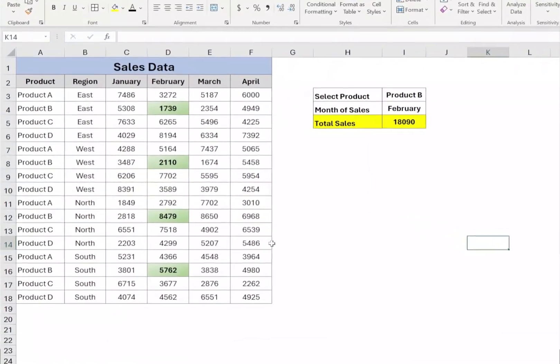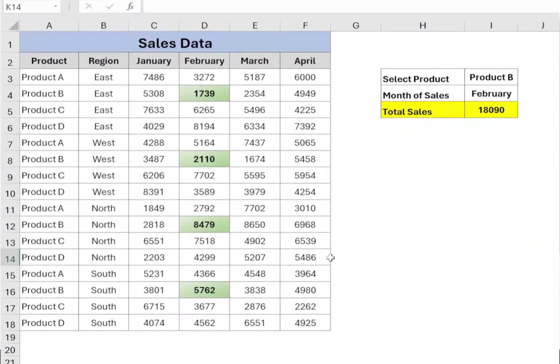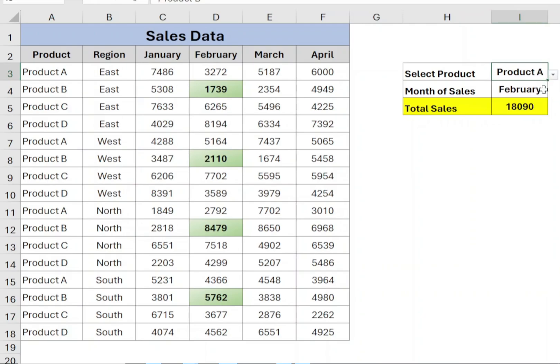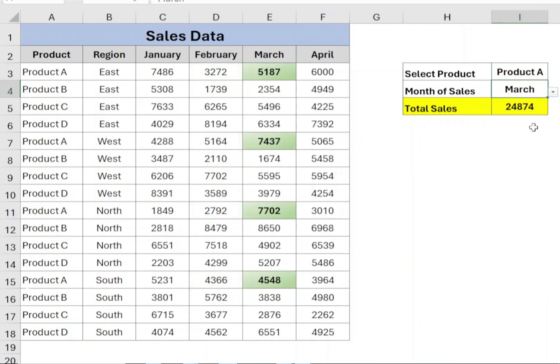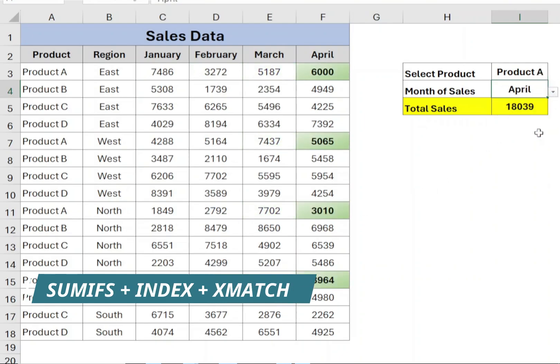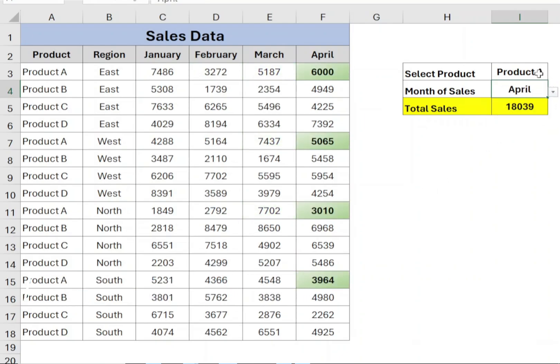Hi everyone, in today's video I will explain a super useful Excel technique: how to combine SUMIFS function with INDEX and XMATCH function to handle two-dimensional tables for summing the data.